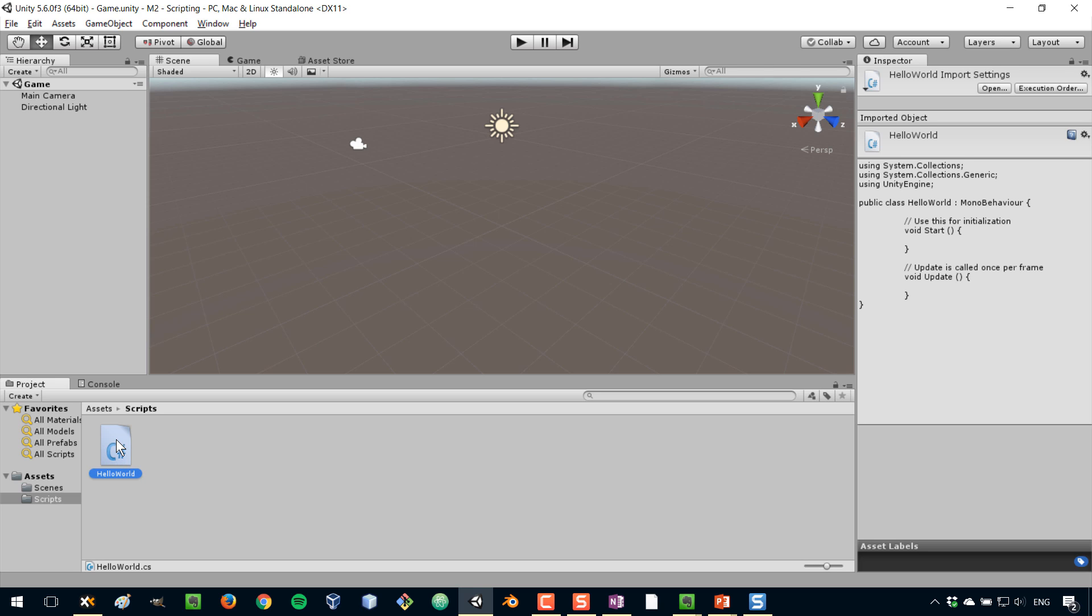If you select that script here, you can already see the source code of the script in the inspector window. To open your script, double click on it.